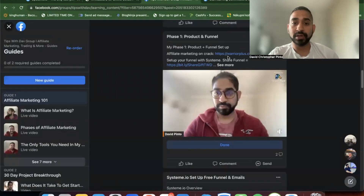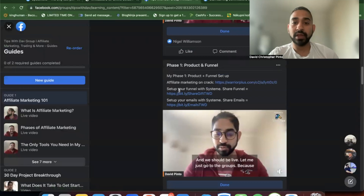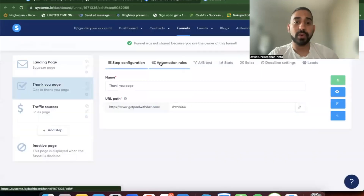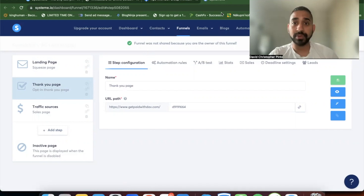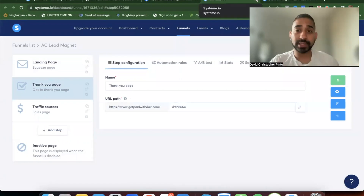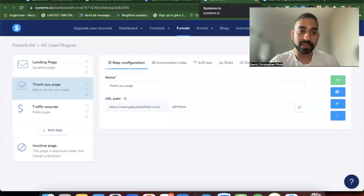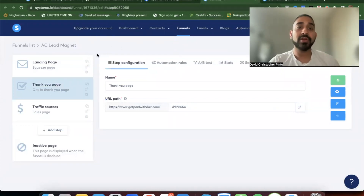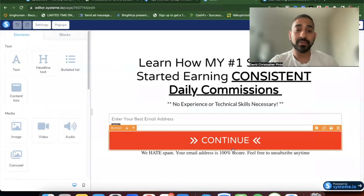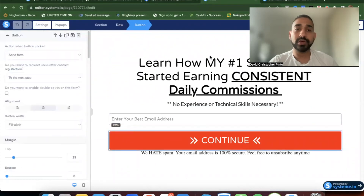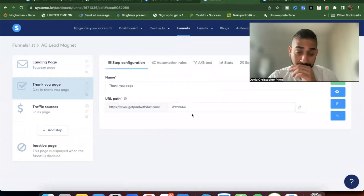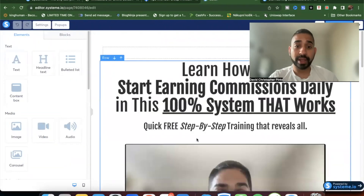You click the link, get the product, and then click to import the whole funnel — it'll import automatically and it's completely free. Once you import it, you need to edit a few things. This landing page is fine as-is; you only need to edit the thank-you page and change the links, specifically the button that links to an affiliate offer.